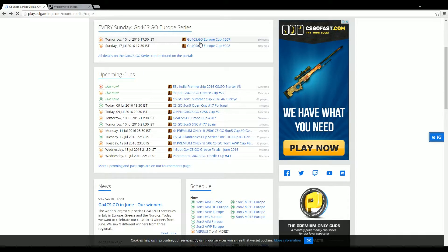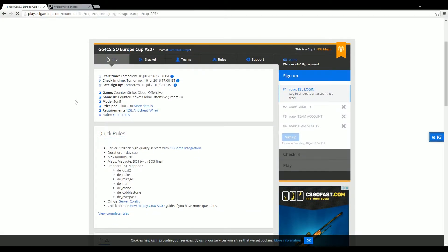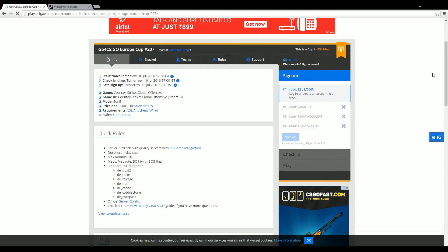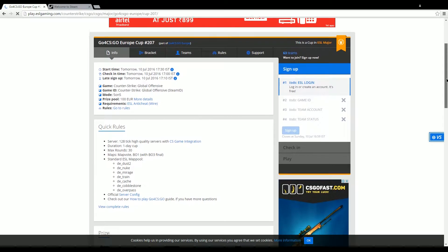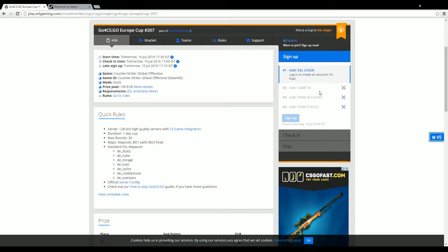Hey guys, I'll be taking you through how to register on the ESL website. So here we are on the main page and we're going to click on one of these cups and go through the registration process. We have four steps that we need to go through: ESL login, then game ID creation, team account, and team status.